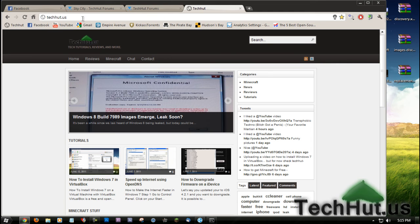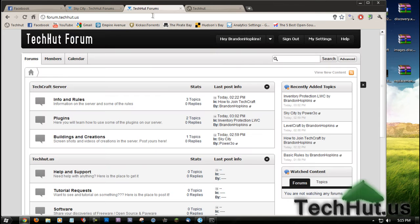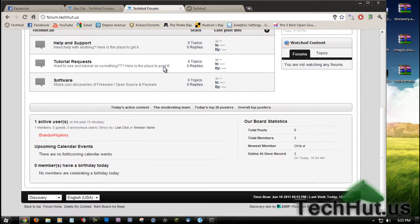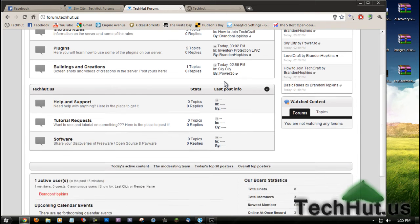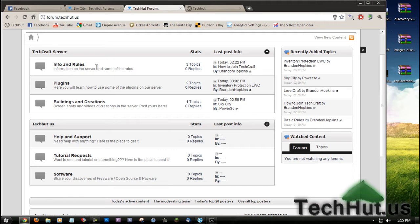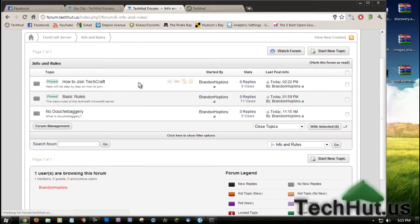Hello everybody, this is TechHut from TechHut.us and the TechHut Forums. Before I start this video, I'm going to ask you to visit my forums, sign up, and get involved. I have some really good posts so far.